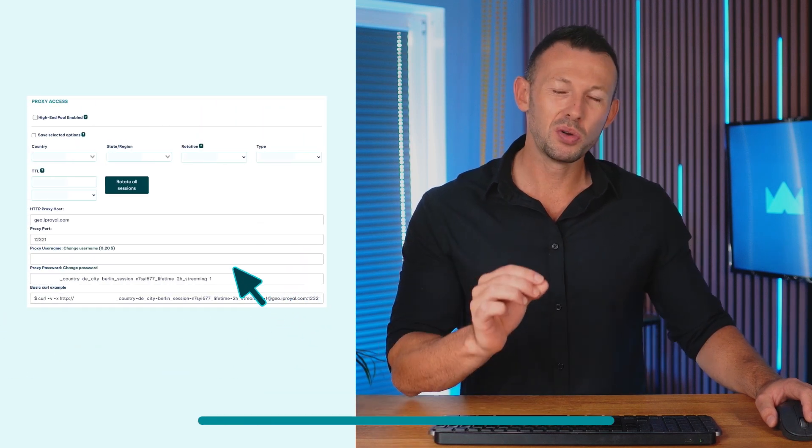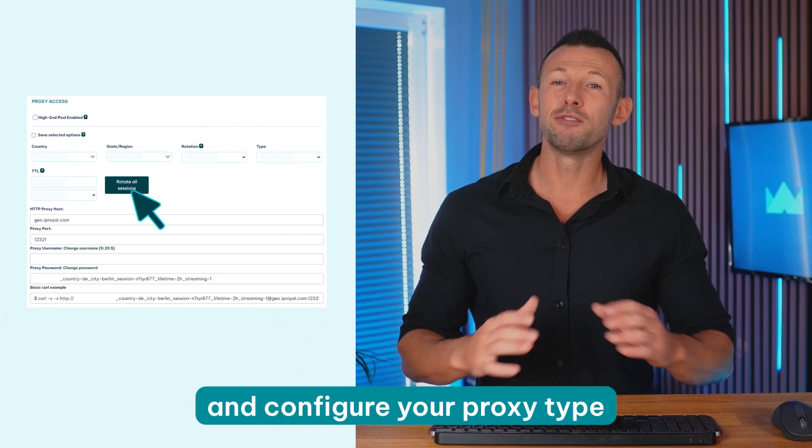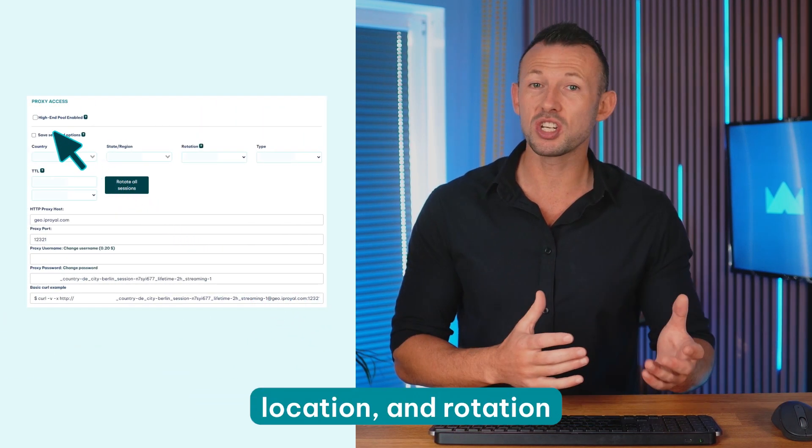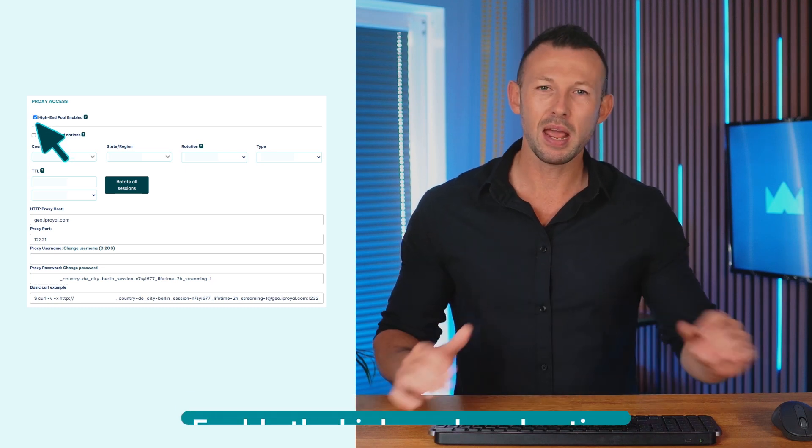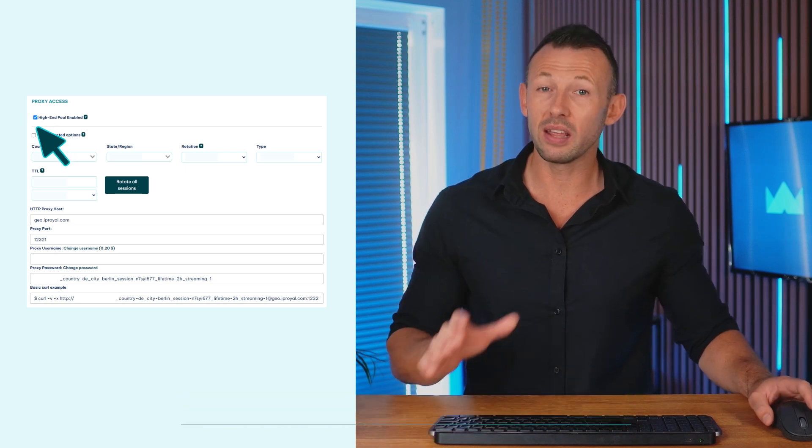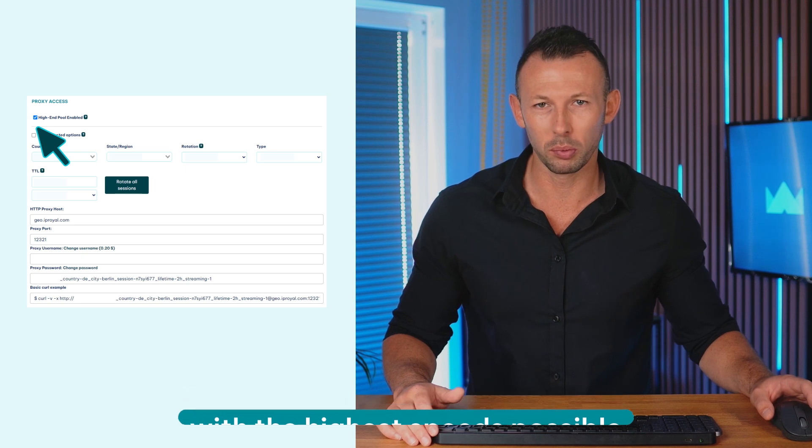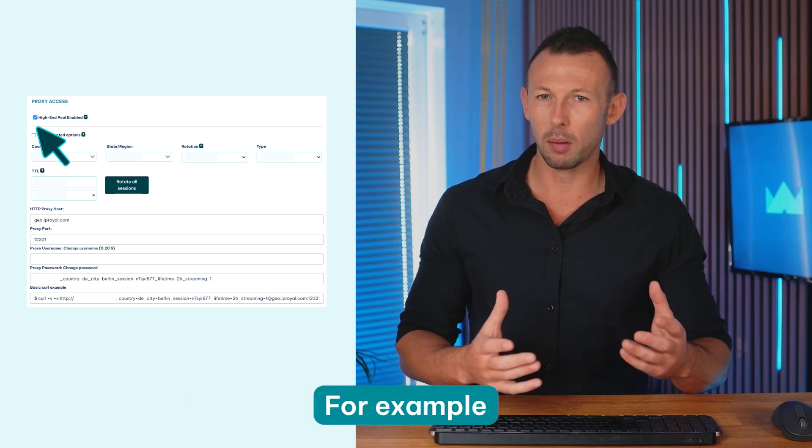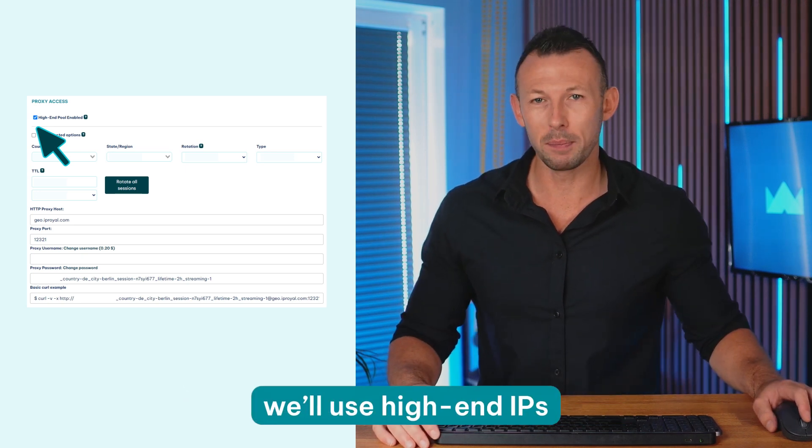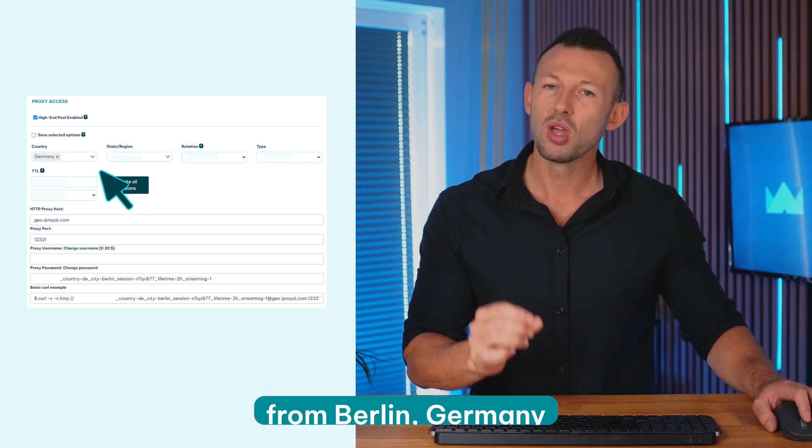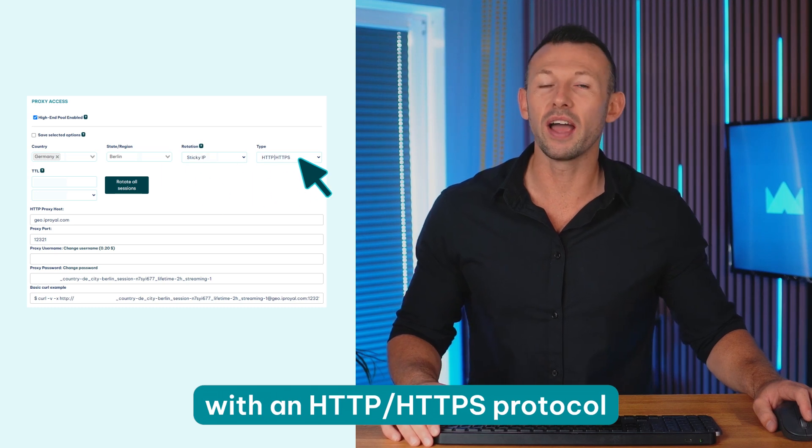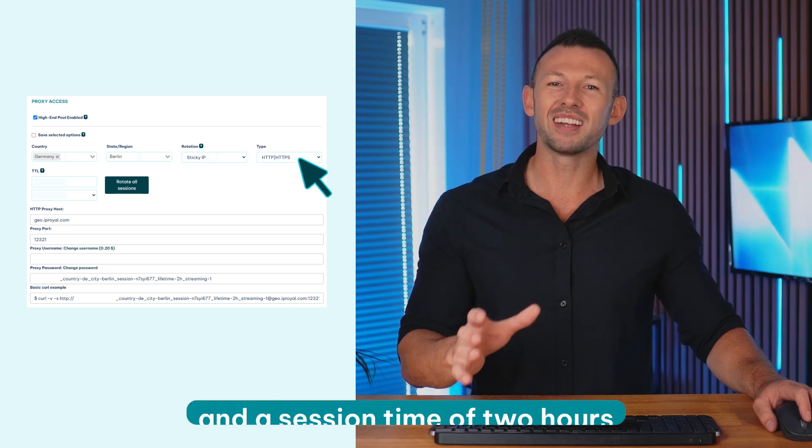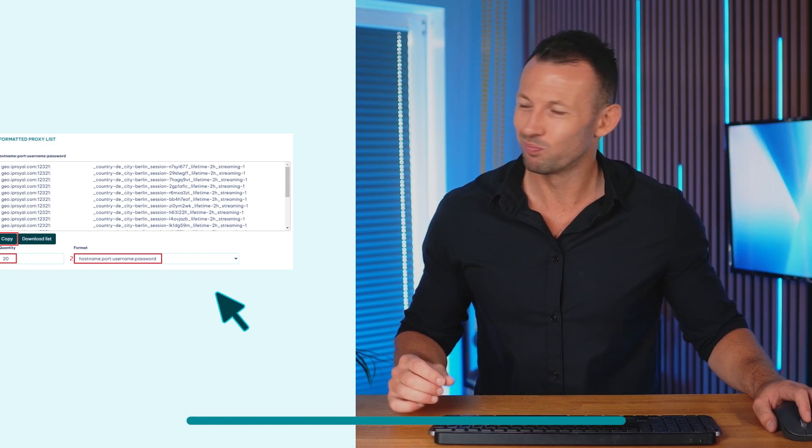Go to your IPRoyal dashboard and configure your proxy type, location and rotation. Enable the high-end pool option if you need IPs with the highest speeds possible. For example, we'll use high-end IPs from Berlin Germany with HTTP or HTTPS protocol and a session time of two hours.